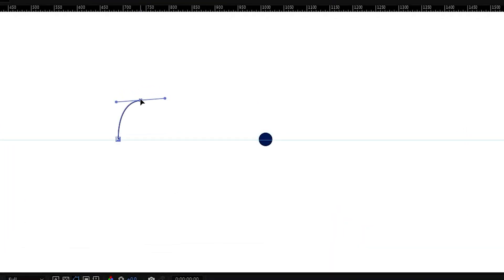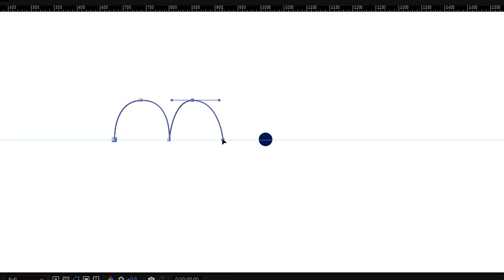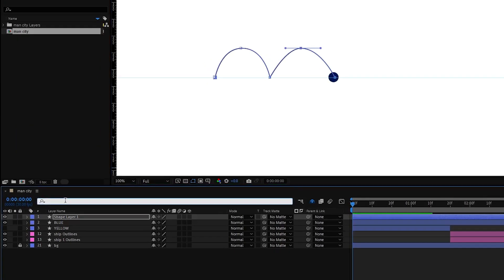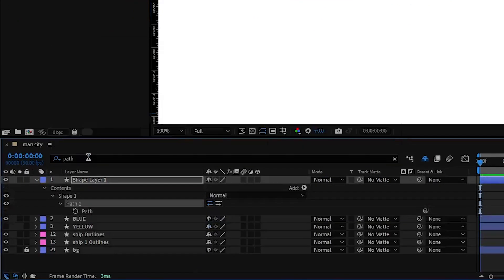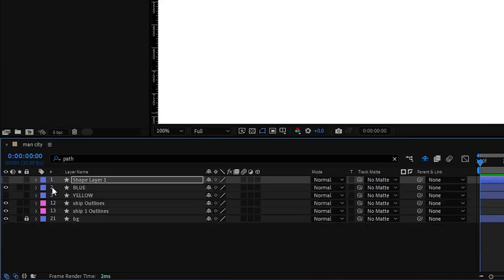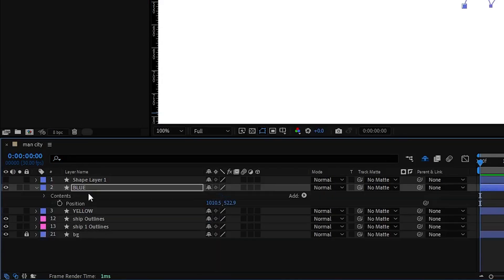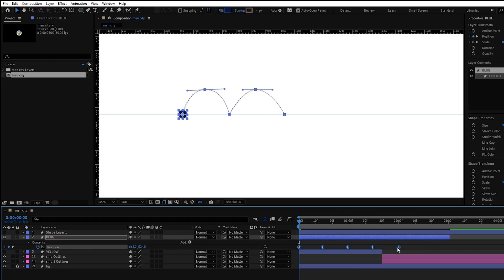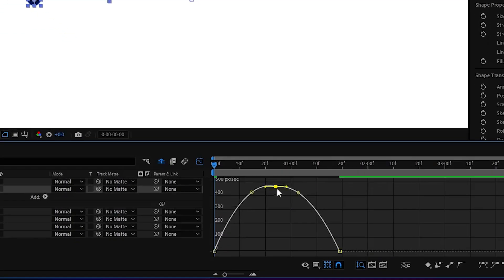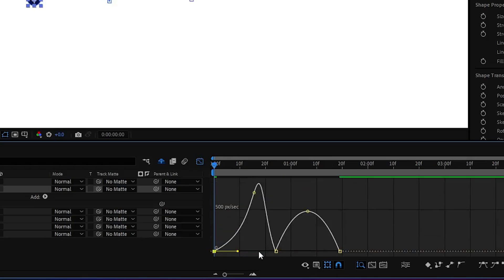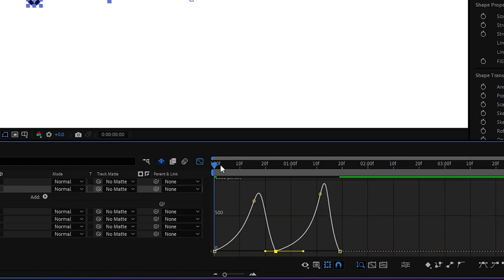Now select the pen tool and draw a motion path for our circle. Make sure this path ends where our circle is placed. Then search for path and put a keyframe and copy it. Then select the blue circle layer and press P for position properties. Simply paste it and our keyframes will appear on timeline. Next adjust the graph editor similar to this one and we'll have a smoother animation.